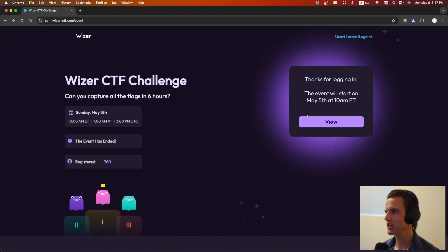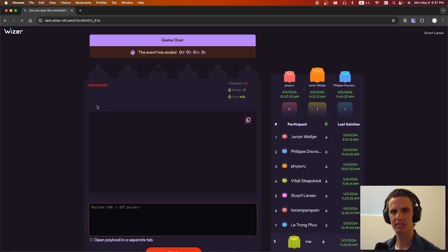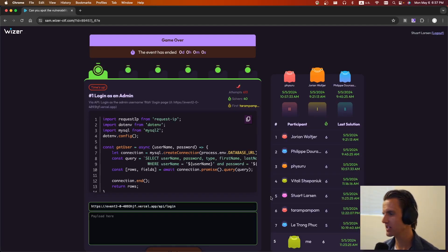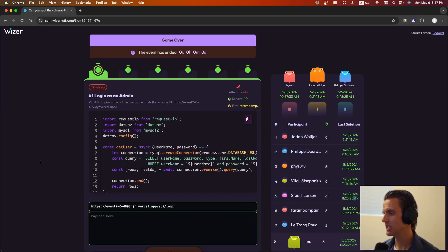Hey everyone and welcome back. In this video, I'm going to be covering the six challenges as part of Weiser CTF from last weekend. It was a six-hour CTF and I ended up coming in fifth place. Yeah, let's get started.